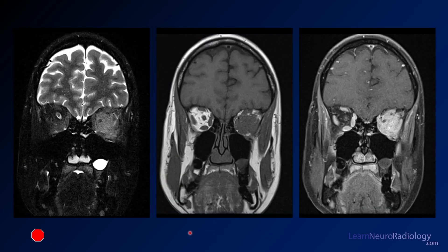On coronal images, the T2 with fat saturation shows an inflammatory blob in the orbital apex, and the orbital fat is not suppressing. On T1, the orbital fat is displaced to the side with a mass in the orbital apex. On post-contrast imaging, the entire area enhances avidly. The small central dot is the optic nerve, which is actually spared but encased by the avid enhancement.